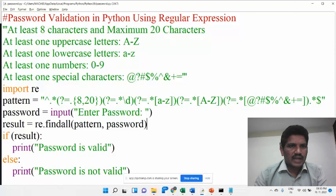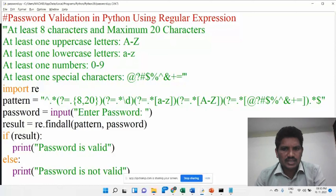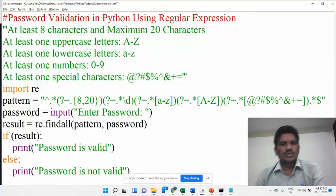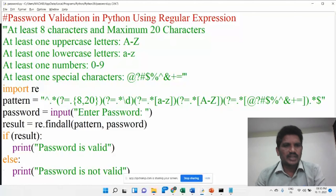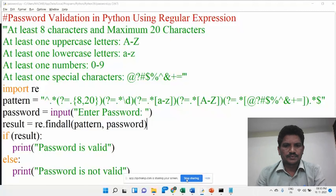For validating the password in Python using regular expression — if you have any doubt regarding this code, please contact me at any time. Thank you all for watching my videos. If you like this video, please subscribe to my channel. Thank you.